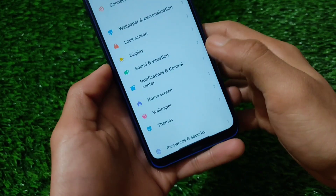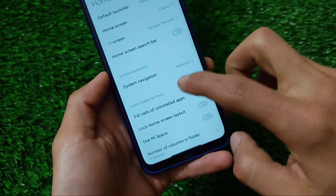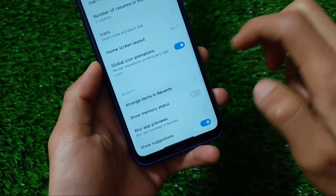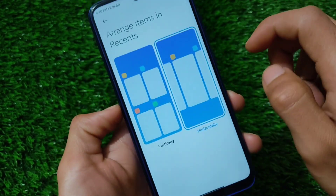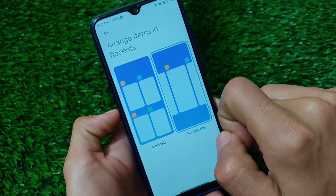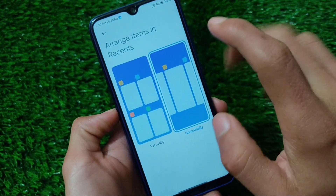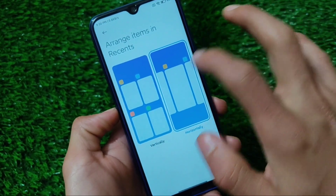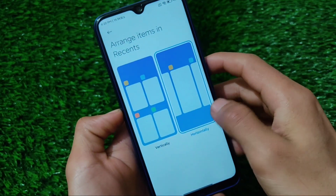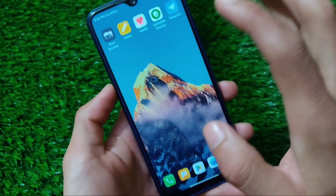I thought I should share this module with you — all the credits go to the developers who made it possible to run on other devices. You have the option to arrange items and recents vertically or horizontally. If you want to enable the iOS recents, you should use the horizontal option; the vertical option will not work for this.